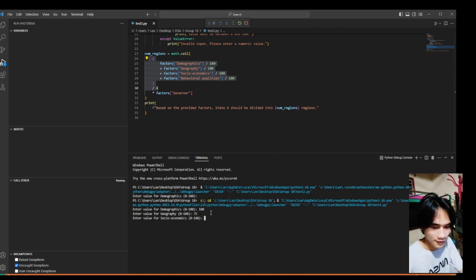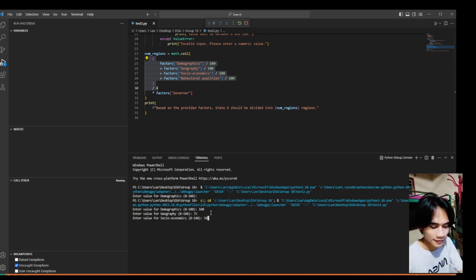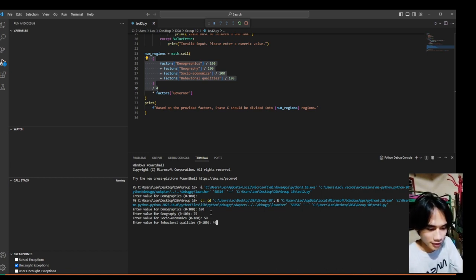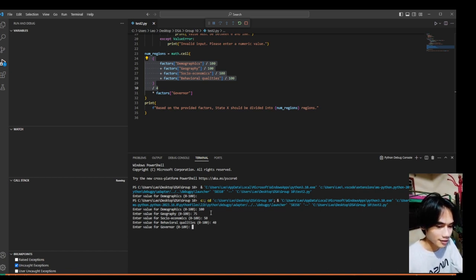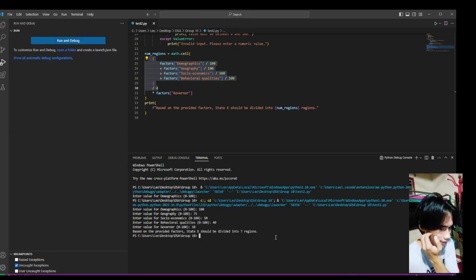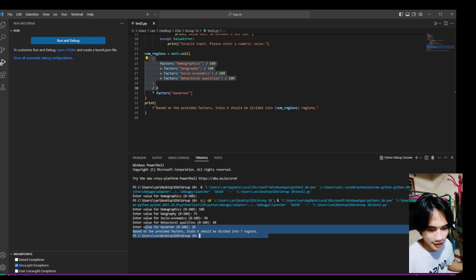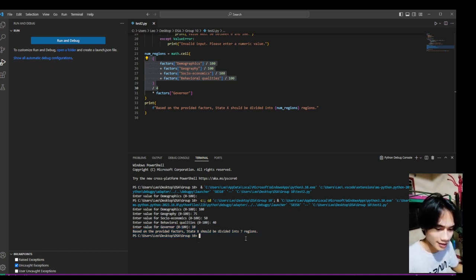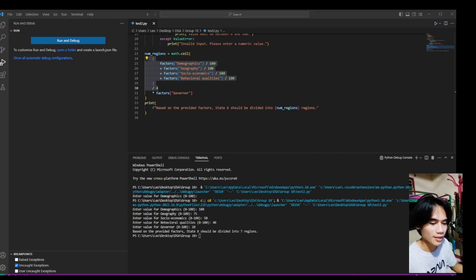We're 10 for geographic, 10 for socioeconomic, and 40 for behavior, and the number of governors are 10. So the provided factors, the state should be divided into 7 regions.